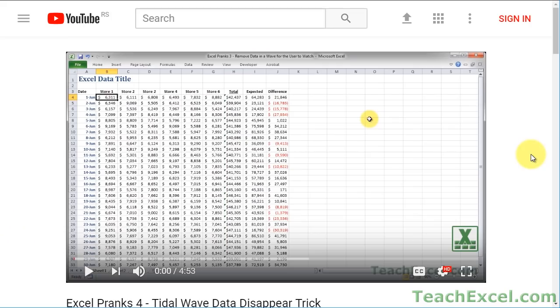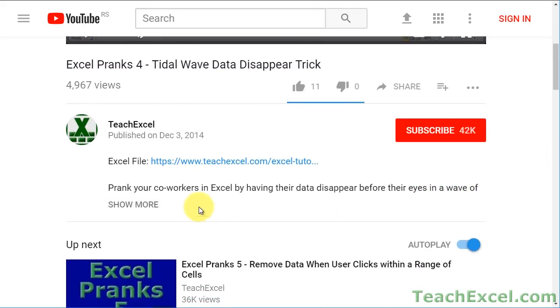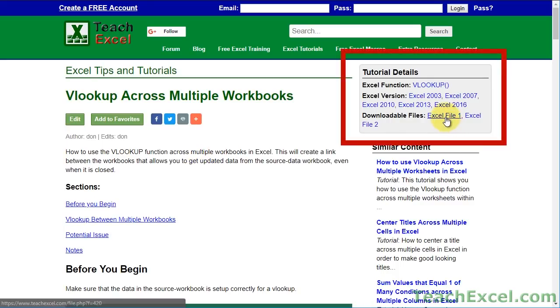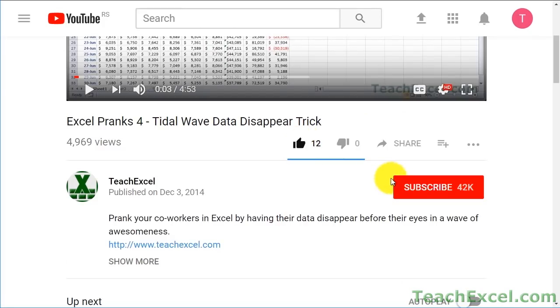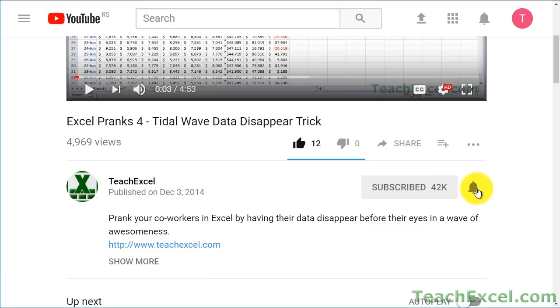Before we start, check the video description and click the link to teach Excel so you can download the files for the tutorial and follow along. And make sure to subscribe and accept notifications so you can see all the new tutorials.